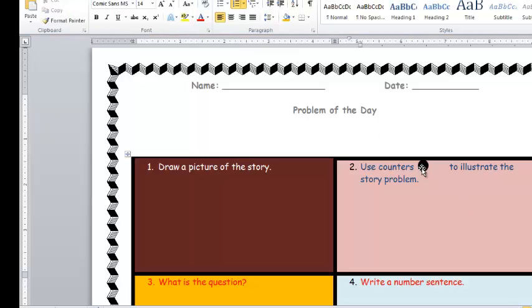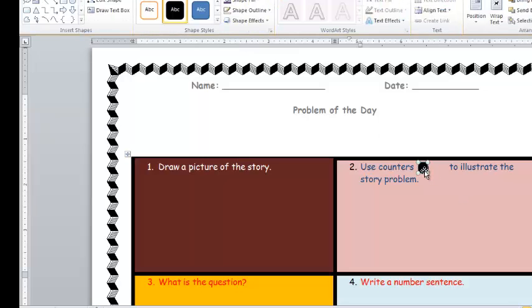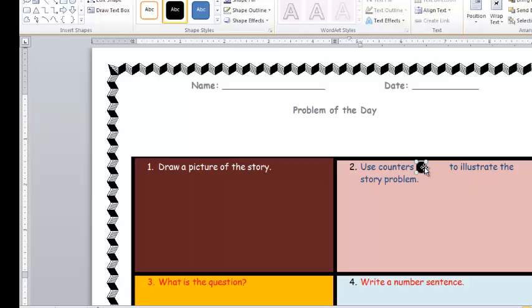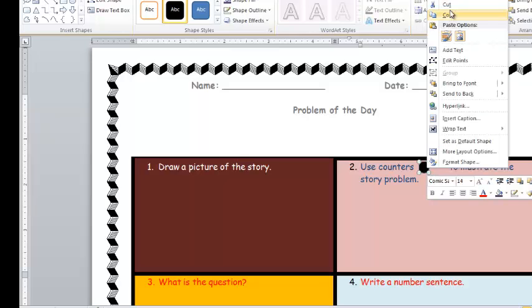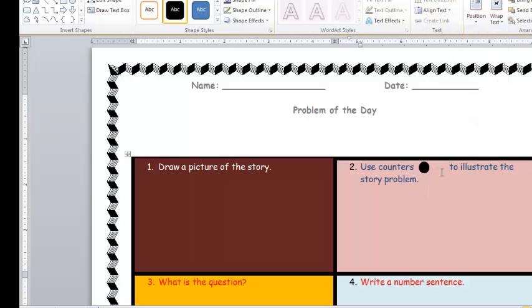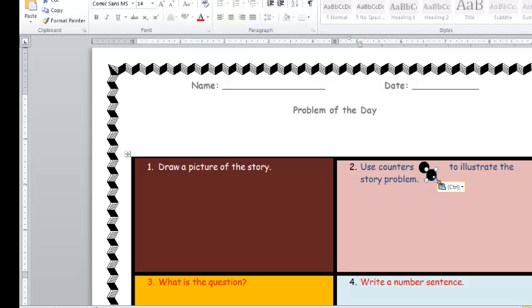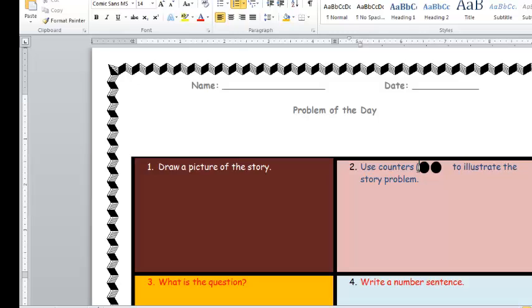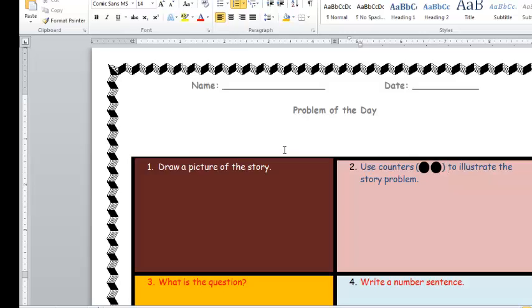Now, I want to use two counters so I can control C for copy and control V for paste. Let's see, control C, control, whoops. Let's try that again. Let's right click copy, right click paste. Let's try that. And now, I've put in some counters for my students who may need some sort of illustration. Use counters and that's how you can put a shape.